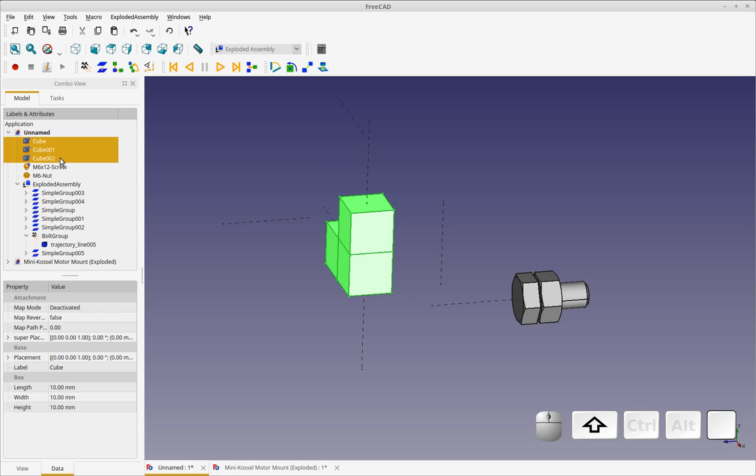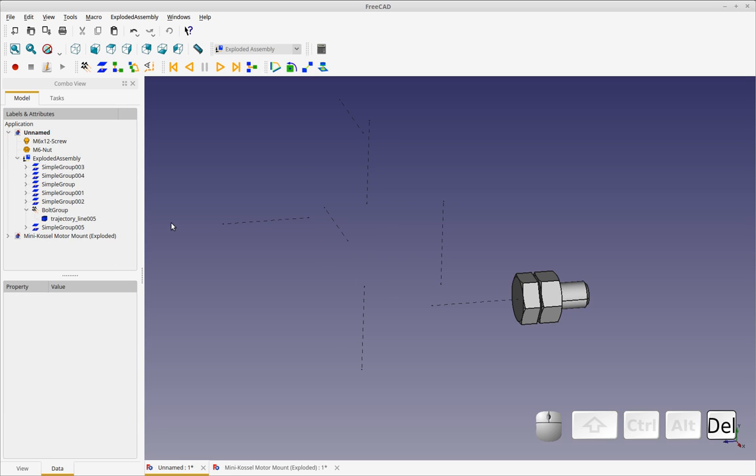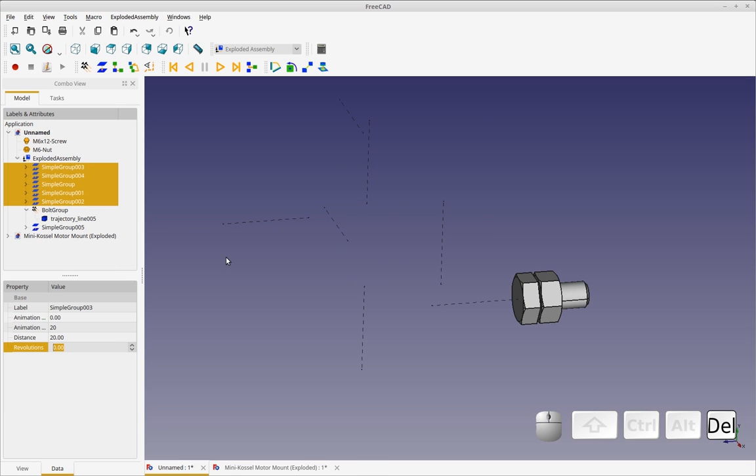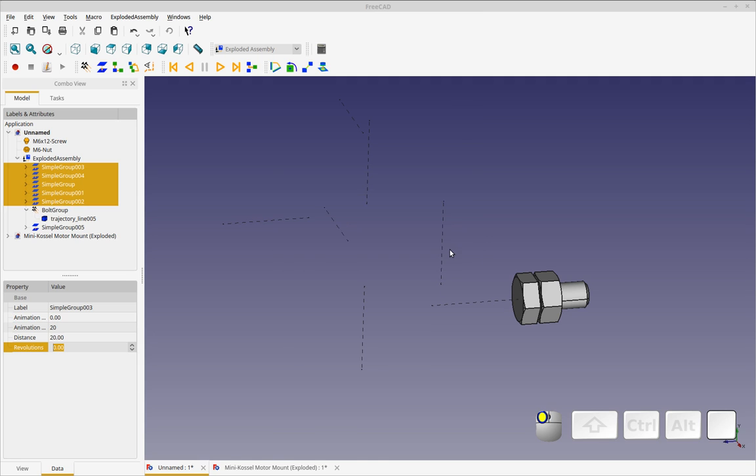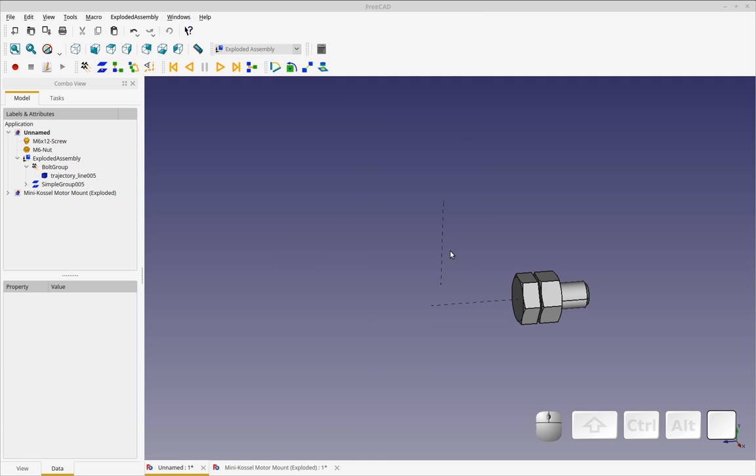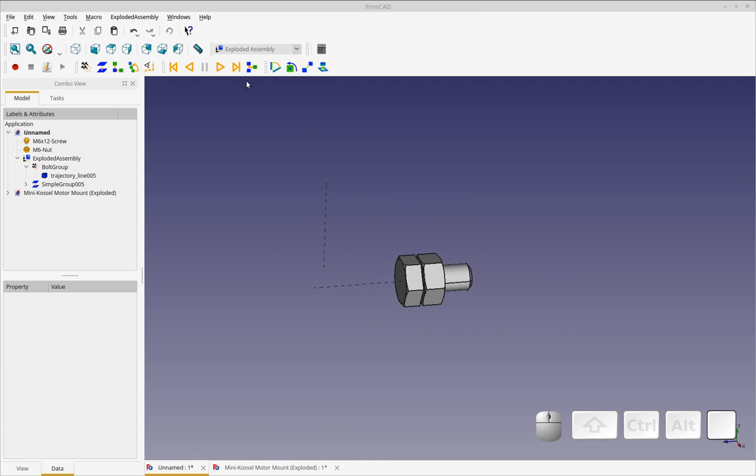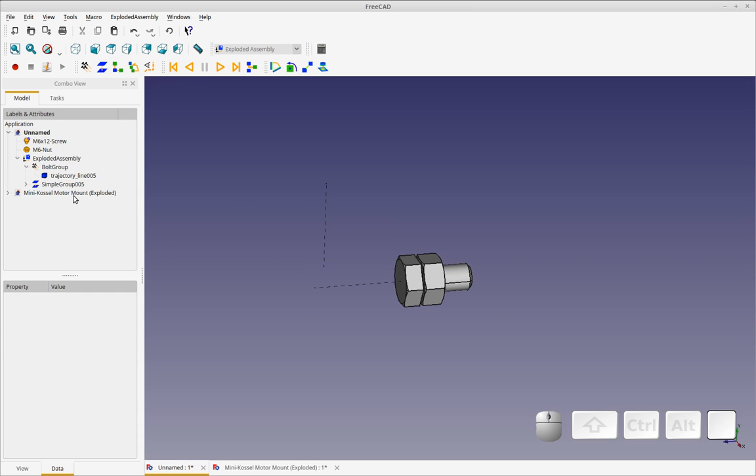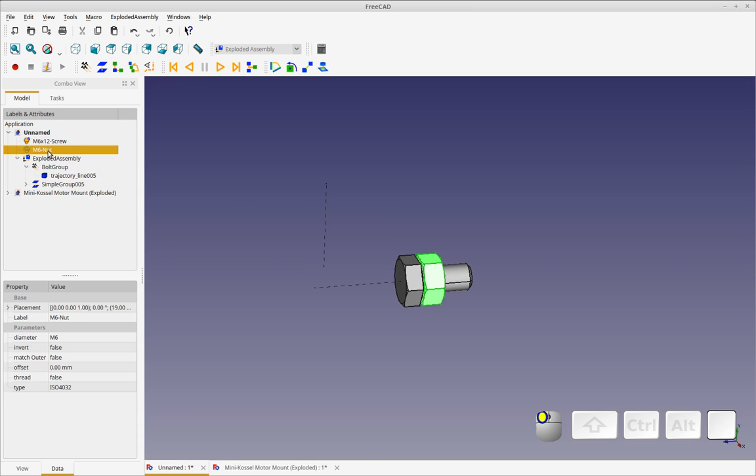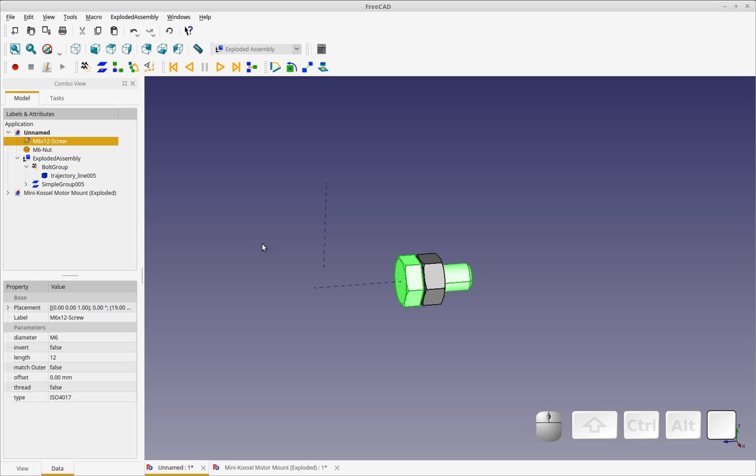Let's get rid of these three cubes. So we're just working with the bolts now. So the final thing I'm going to show you, which makes this look nice is we're going to add threads to this.